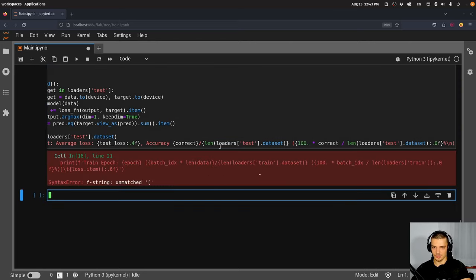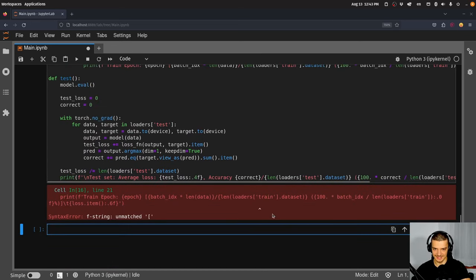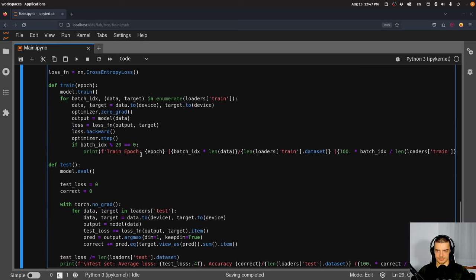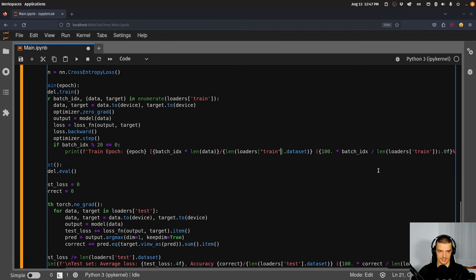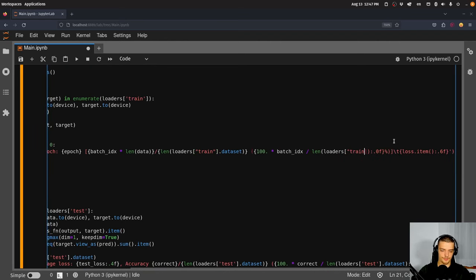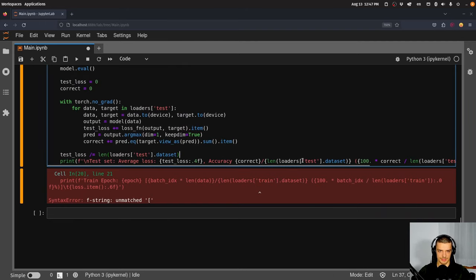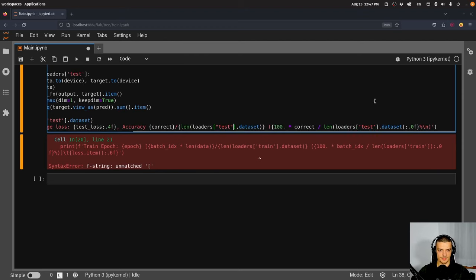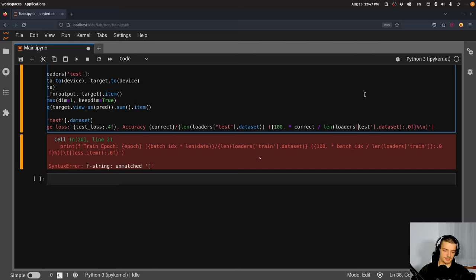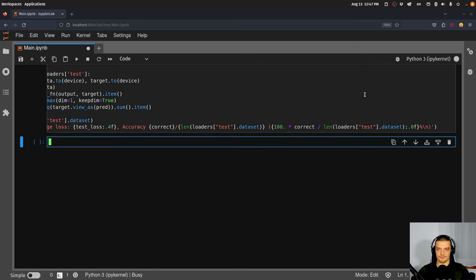We fix a syntax error — we're using single quotations on the outside and single quotations inside, so we need to change the inner ones to double quotations. Once that's fixed, it works.